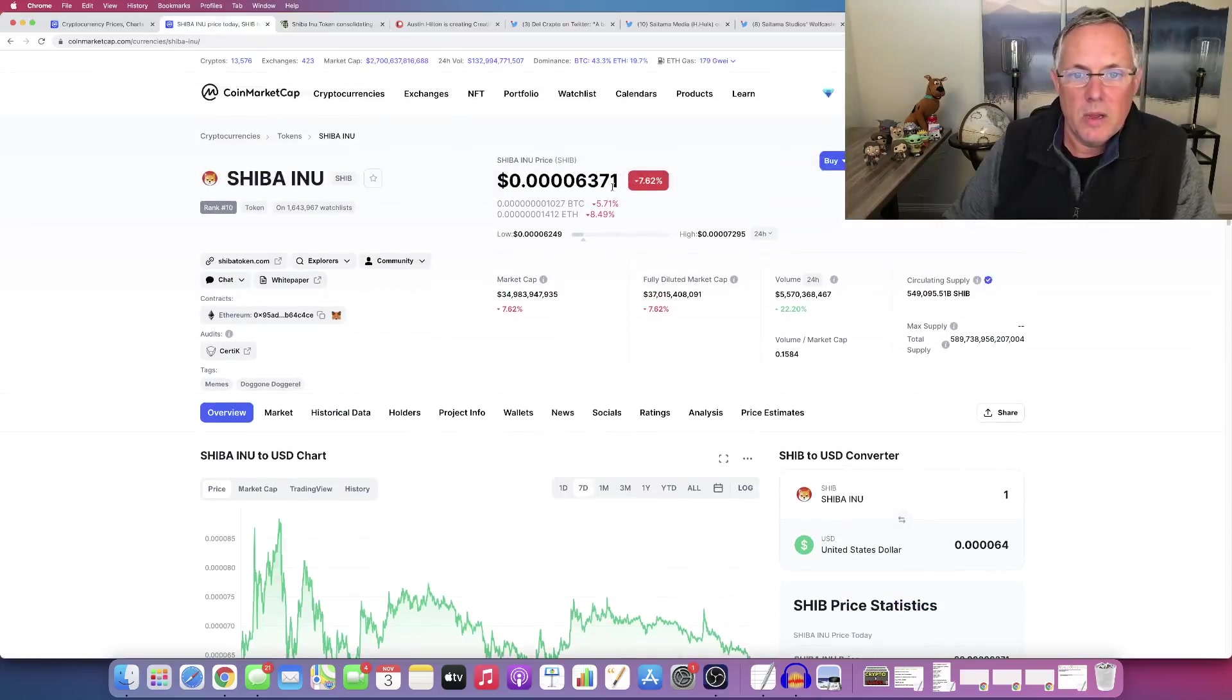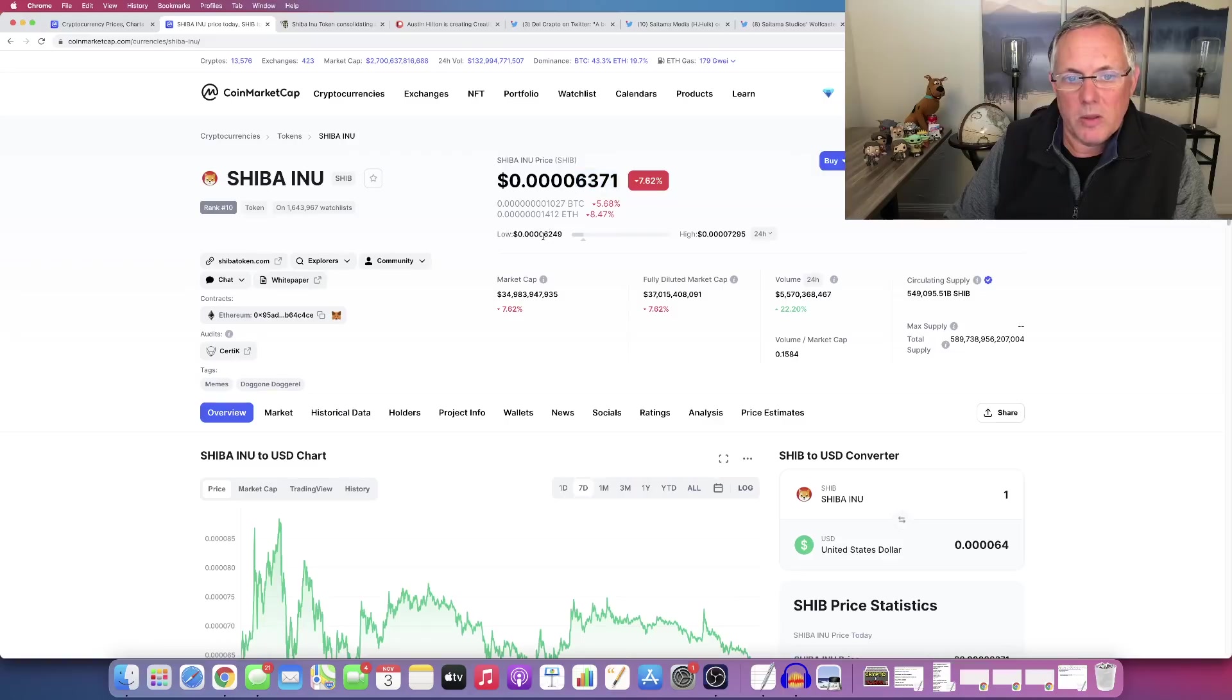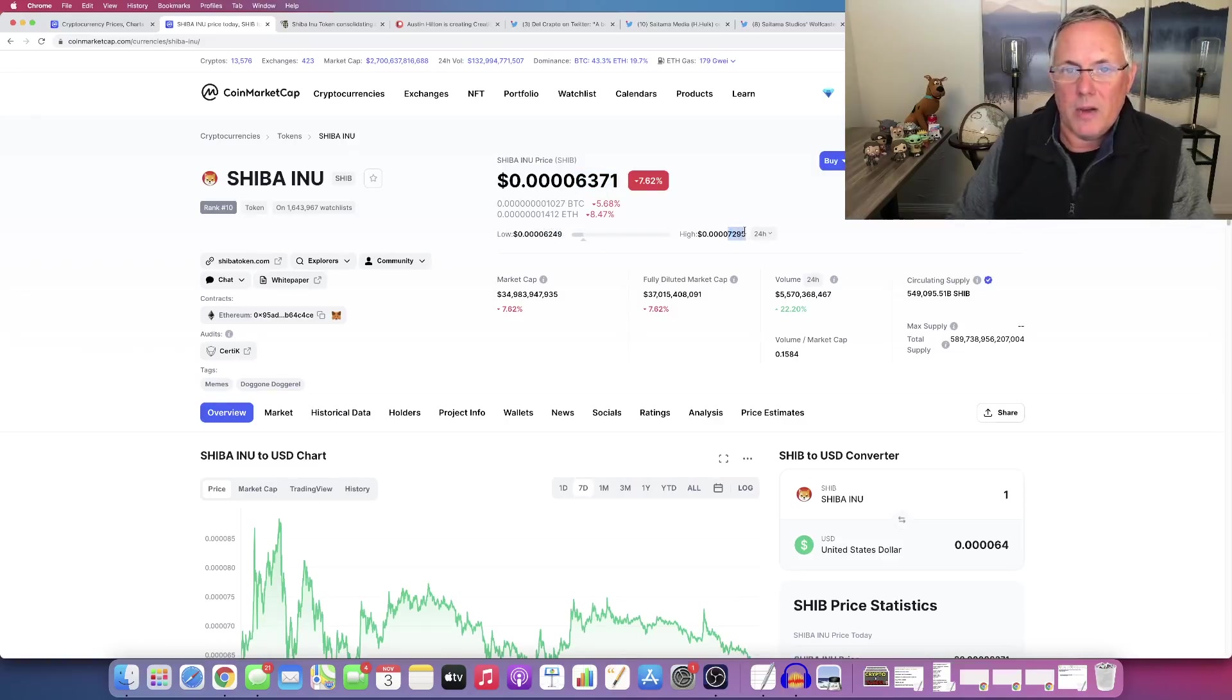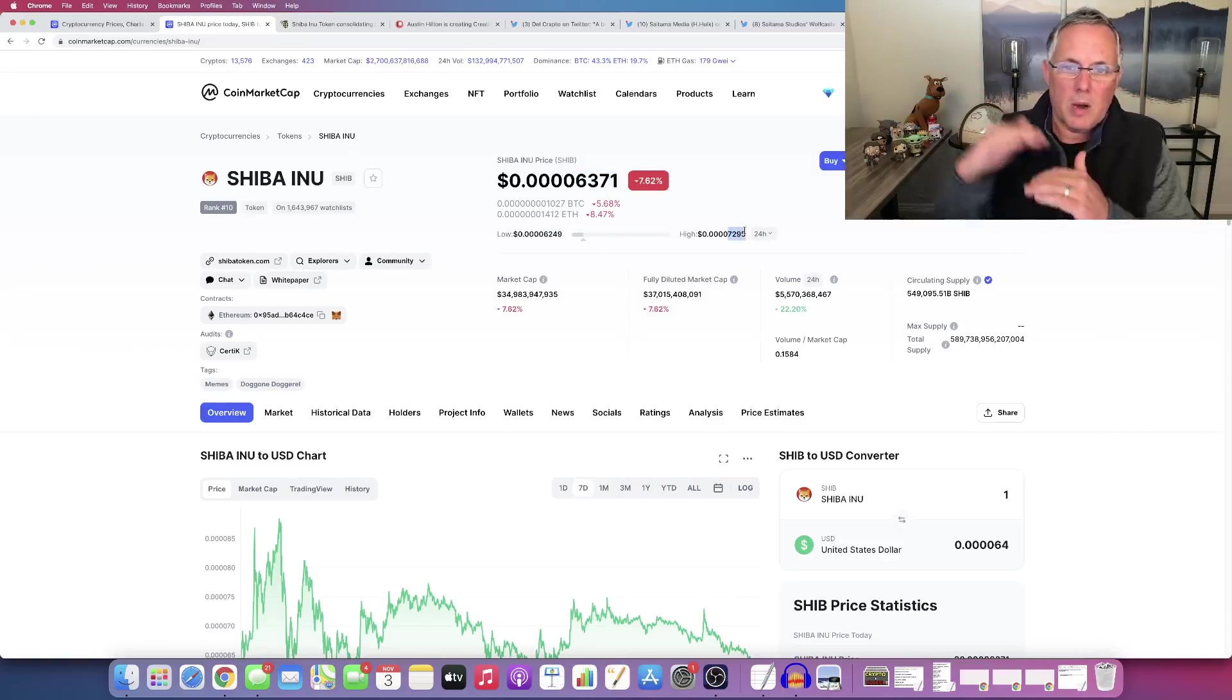Okay. So we've really established a pretty good support level. You can see like in the last 24 hour period, our low is the 6,249. And again, all the way up to 7,295. That's where they were talking about.